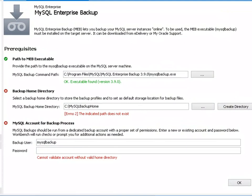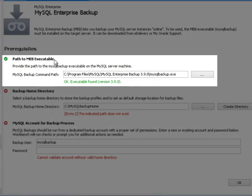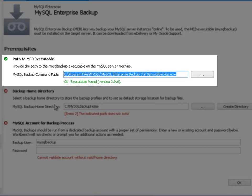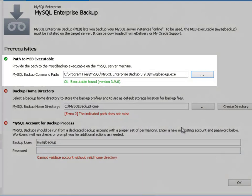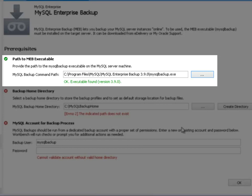Let's take a look at those requirements. Path to the MEB executable: to enable the MEB feature in Workbench, it is needed that you have MySQL Enterprise Backup installed on the target server. You can download MEB from eDelivery or MyOracle Support. Workbench will try to identify the path to the MEB executable on the target server and automatically fill this field. However, you can browse the target server to locate the executable in case Workbench fails on the autodetection. Workbench supports only the most recent two versions of the MEB executable.